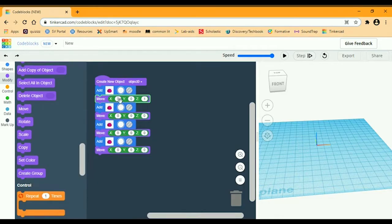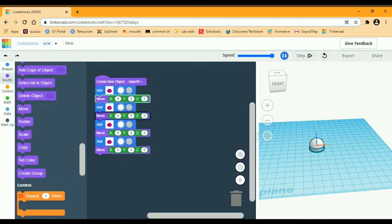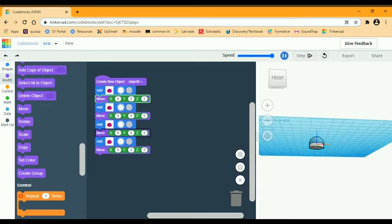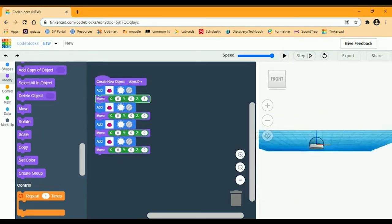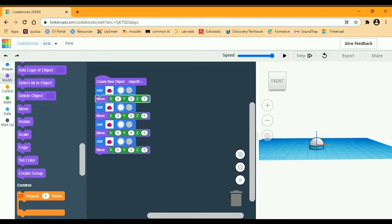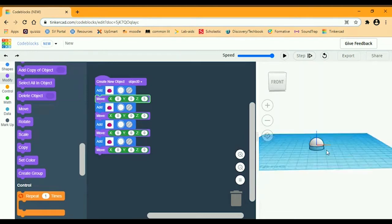For the first one, X stays the same, Y stays the same, but Z is going to be 5. Because if I play this right now, you can see it's halfway under, and this one right here is the one I moved up.